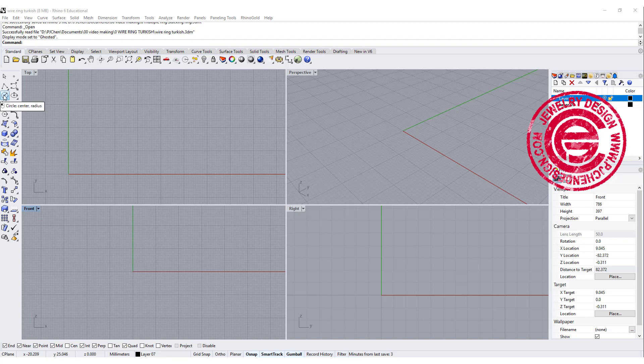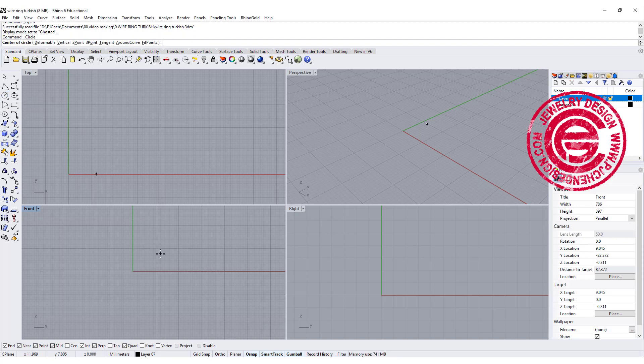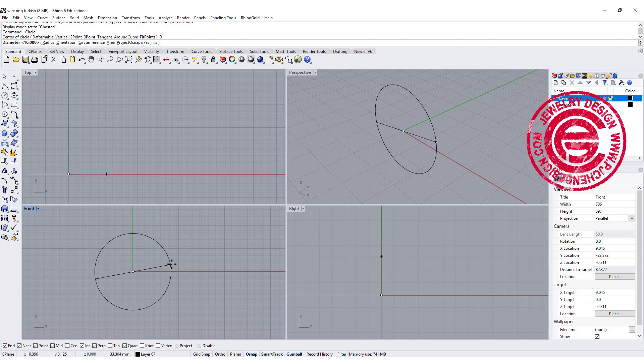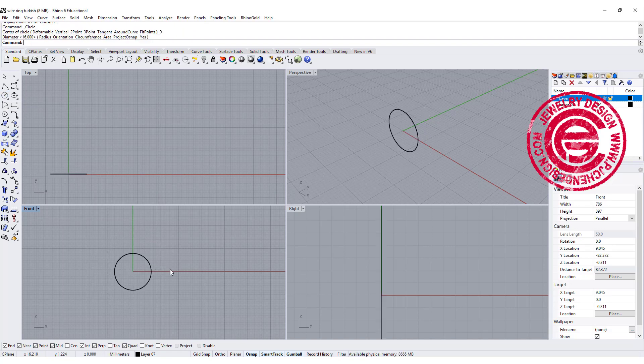To start our ring, we're going to start at the front view. Let's set the diameter for 16 millimeter.